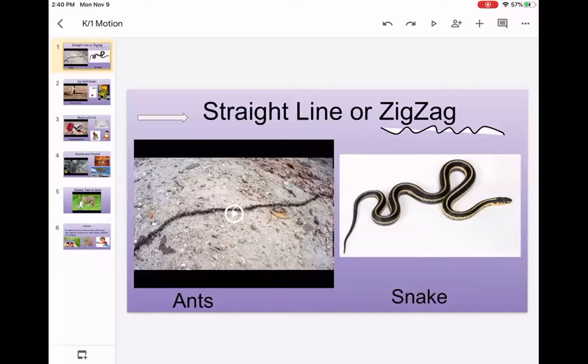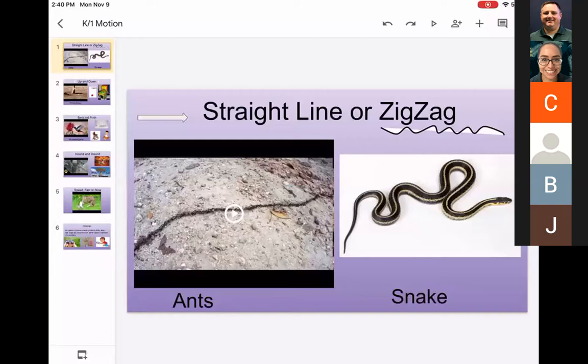So we talked about straight line or zigzag. Let's look at ants - observe. A good scientist uses their eyes to observe and look. Do you think the ants are moving in a straight line, a zigzag, or a combination of both? Think about when you go outside and see ants moving along the sidewalk. And then we have a picture of a snake - its body is moving in a zigzag or curvy motion. Our next one is up and down. Take a look at that red yo-yo - the yo-yo goes up and down. And the other picture is a whack-a-mole. That little toy mole would pop up and you would whack it, then it would go down in the hole. You got more points the more moles you were able to whack.